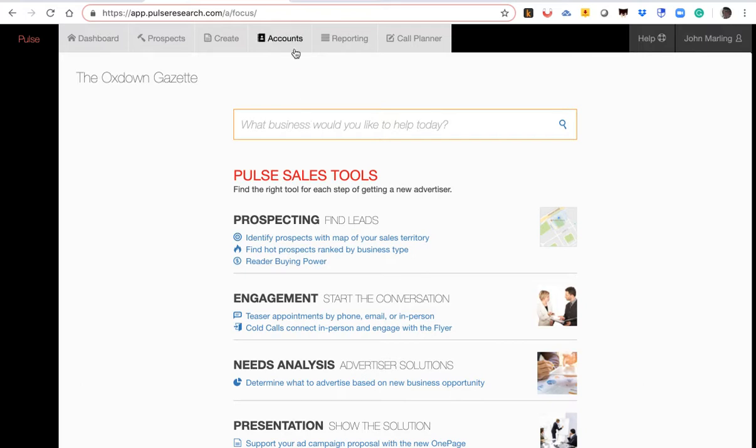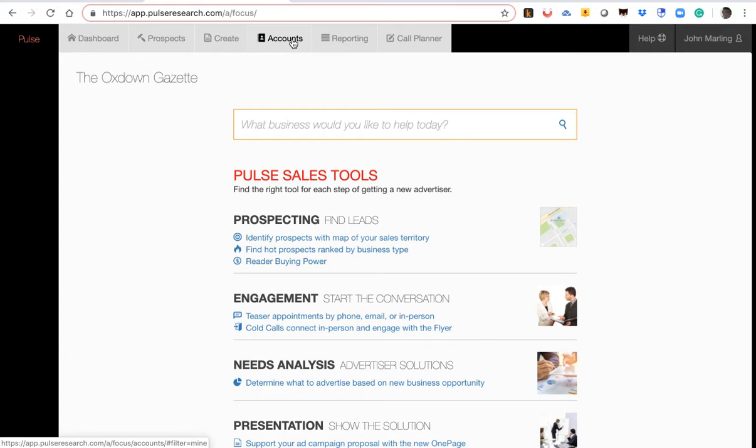And then the fifth way is in accounts. To add a business, type it in, add it to your account list, and then add that business to your call plan. So those are the five ways that you can add a business to your Pulse Call Plan.